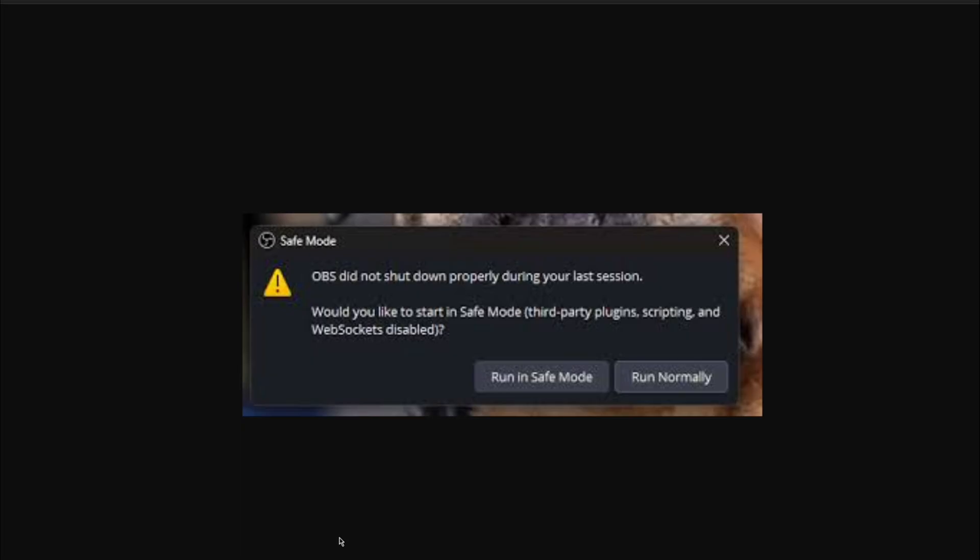If you're anything like me, this message comes up every time you start OBS and you can click run normally and it runs absolutely fine. This seems to come up when it thinks OBS hasn't shut down properly, so it thinks it's crashed. I get this every single time I start it up.